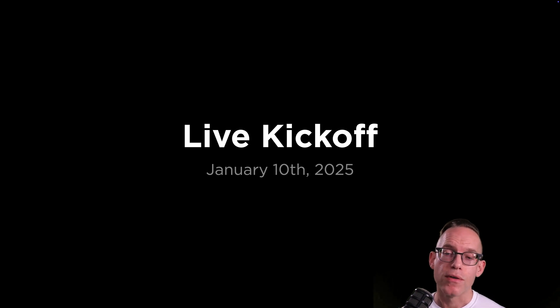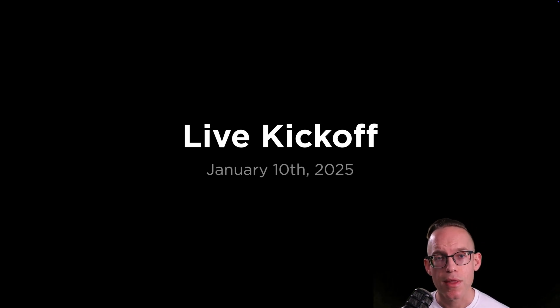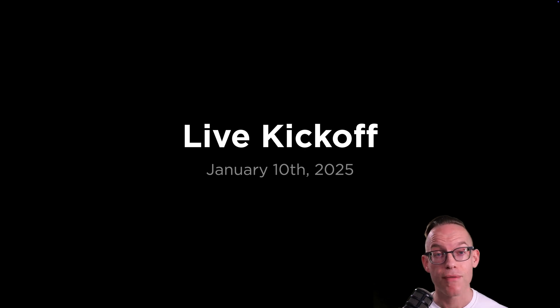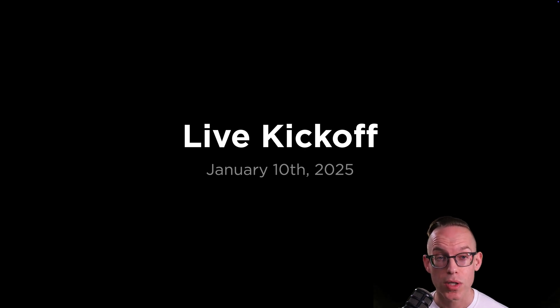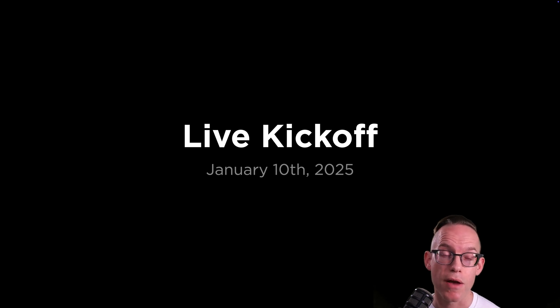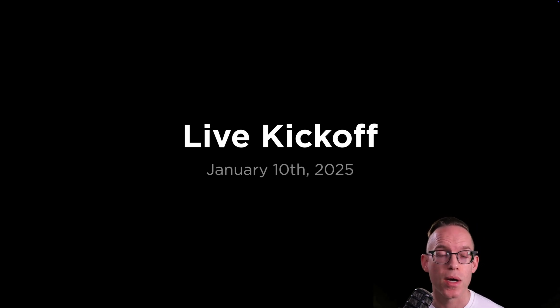So the live kickoff for this course is going to be January 10th. That's coming up next Friday. And if you're watching this after the fact, then the course has already launched. I may limit access to this course because I am teaching it in a live format. So if you want to get in, you'll want to enroll as soon as possible.